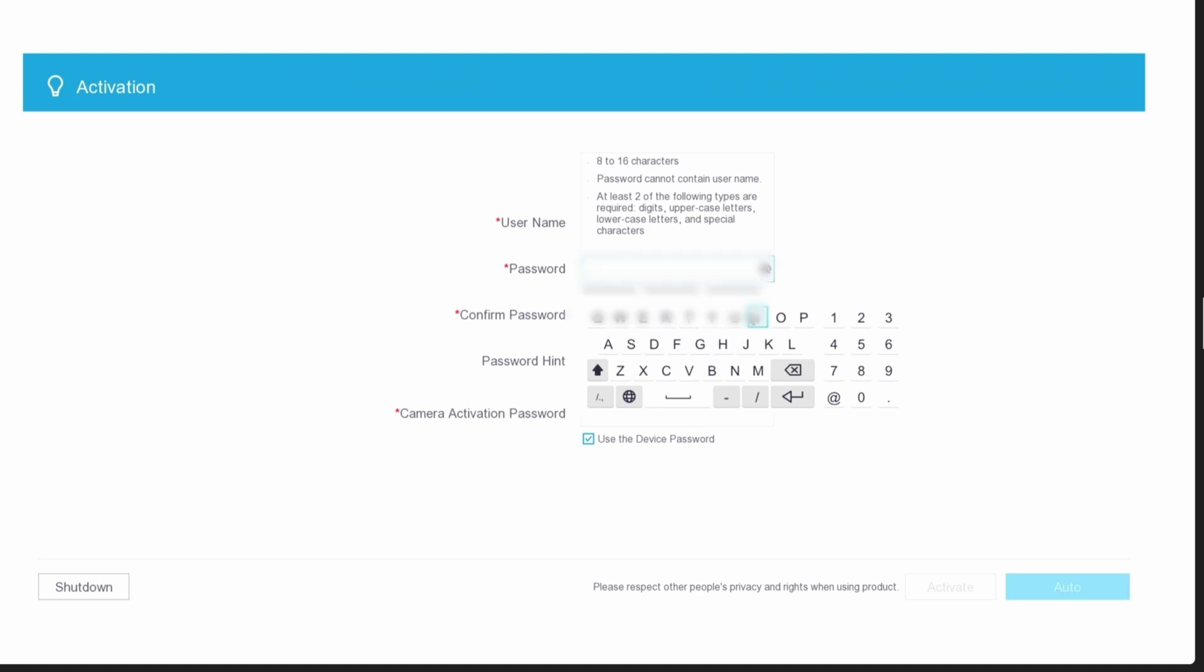By the way, it's highly recommended that you plug in a keyboard, a USB keyboard, to type everything out. Otherwise, typing with the mouse is very challenging and time-consuming, as you can see here. Click on activate when you're done.